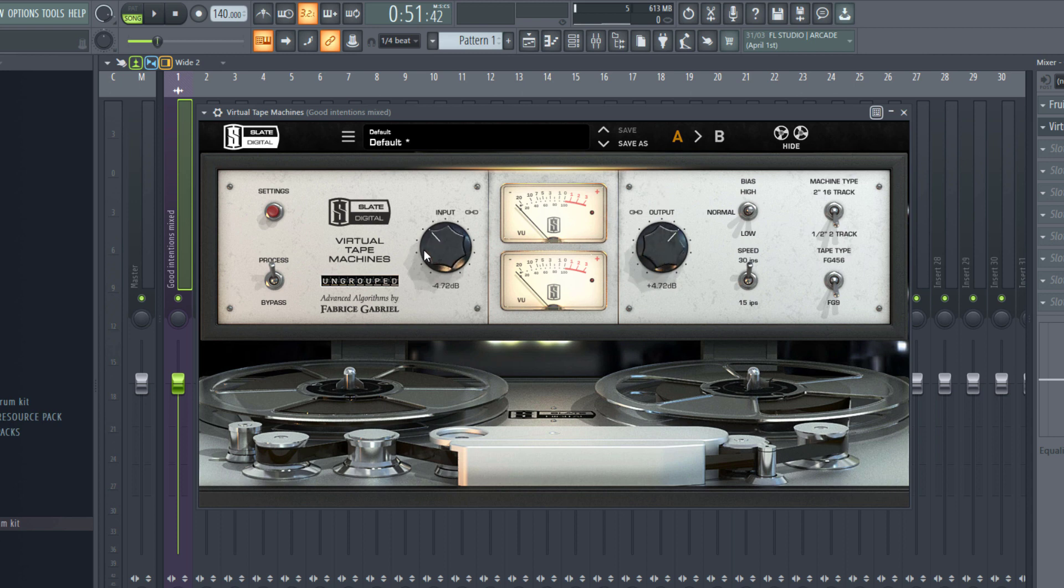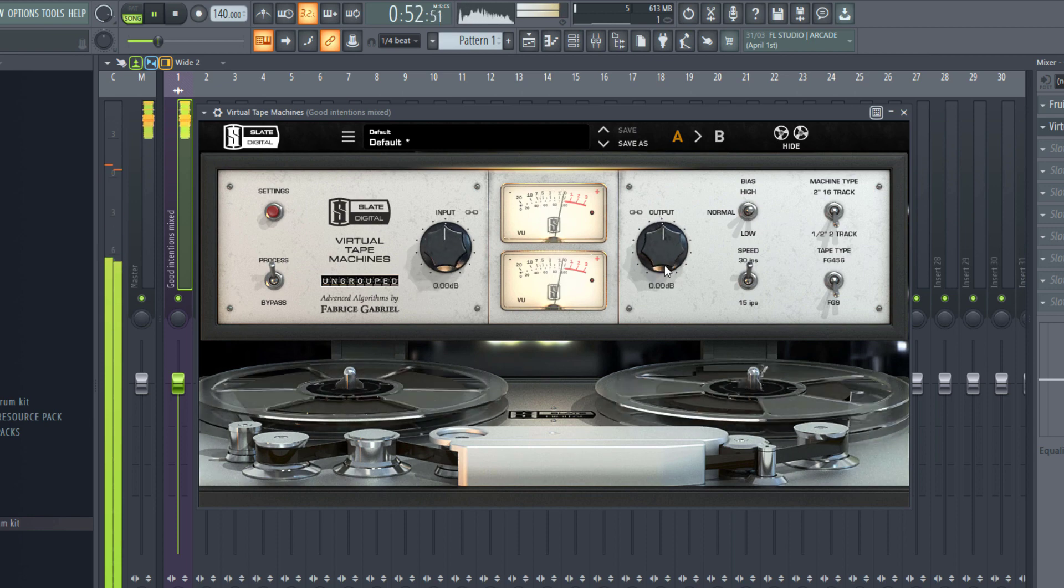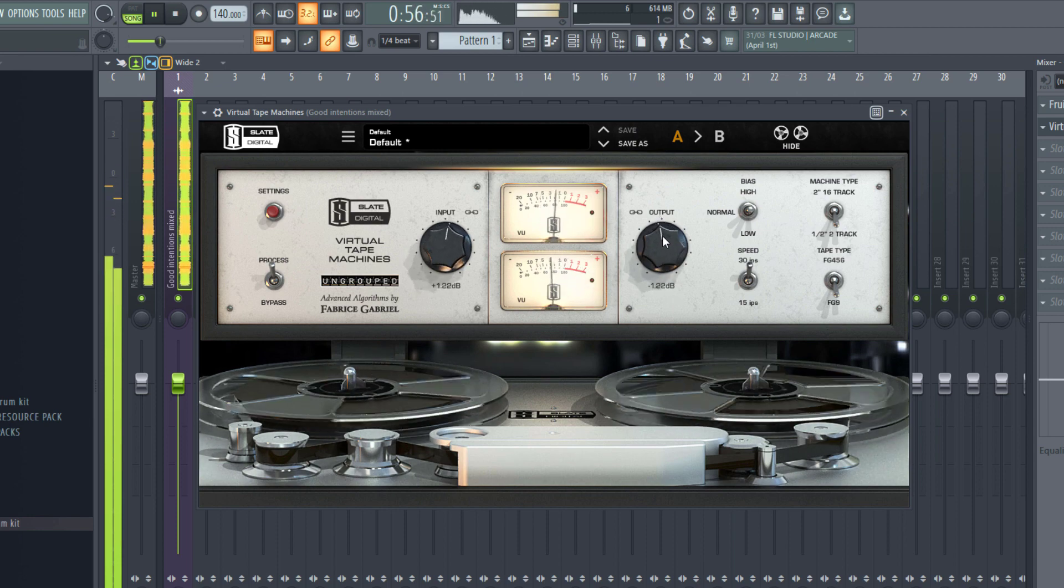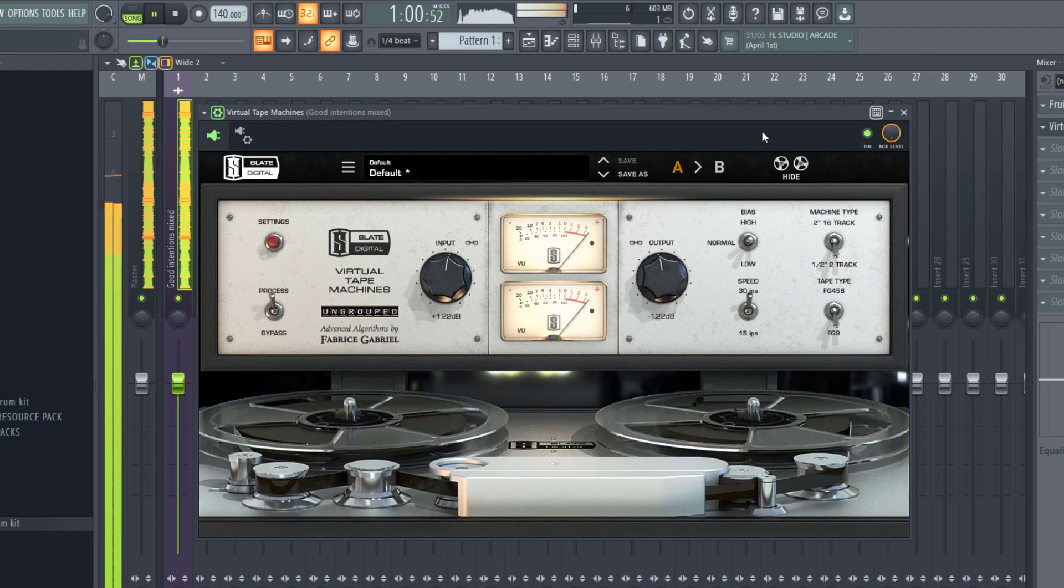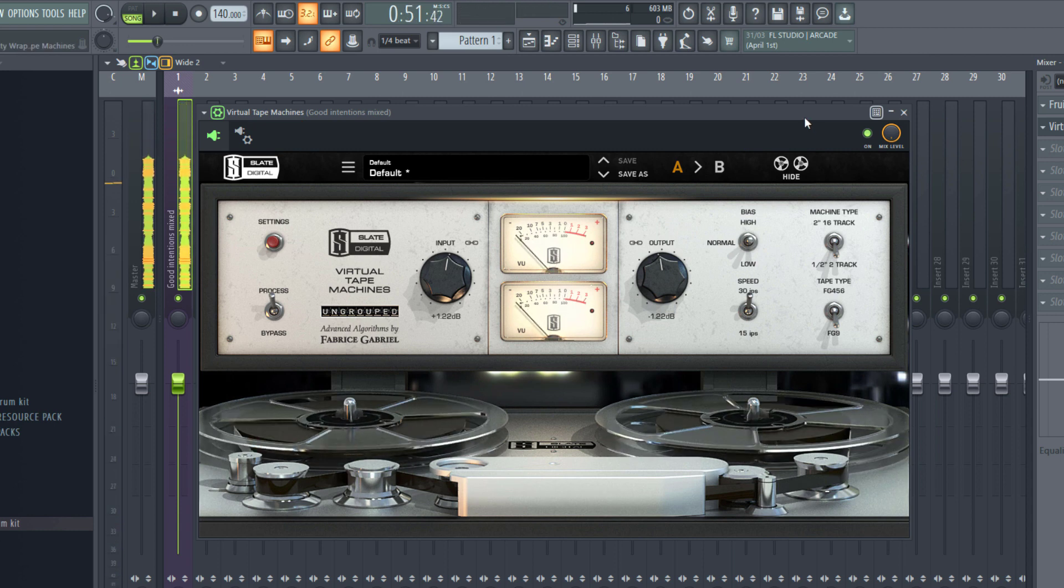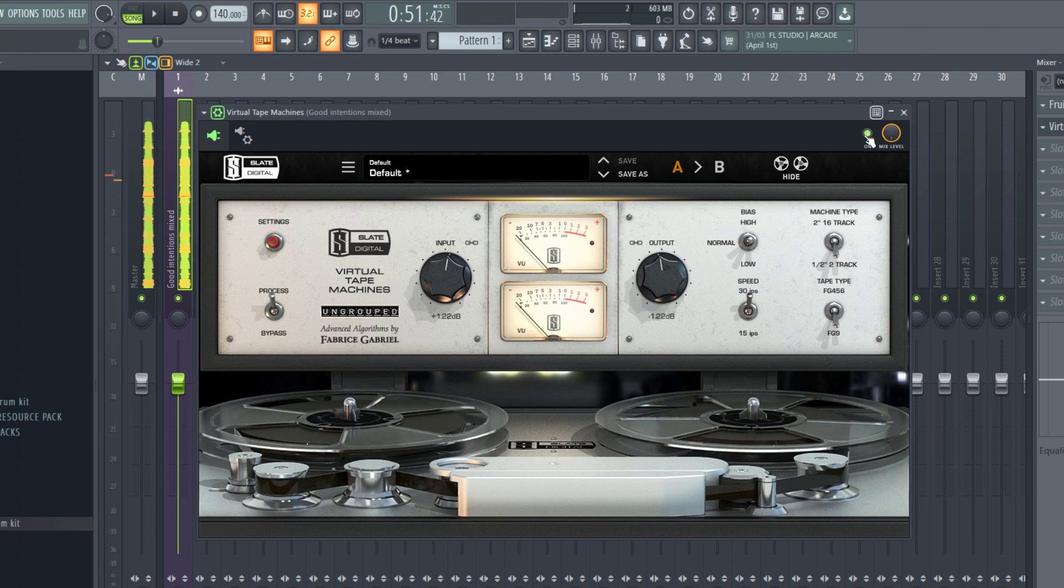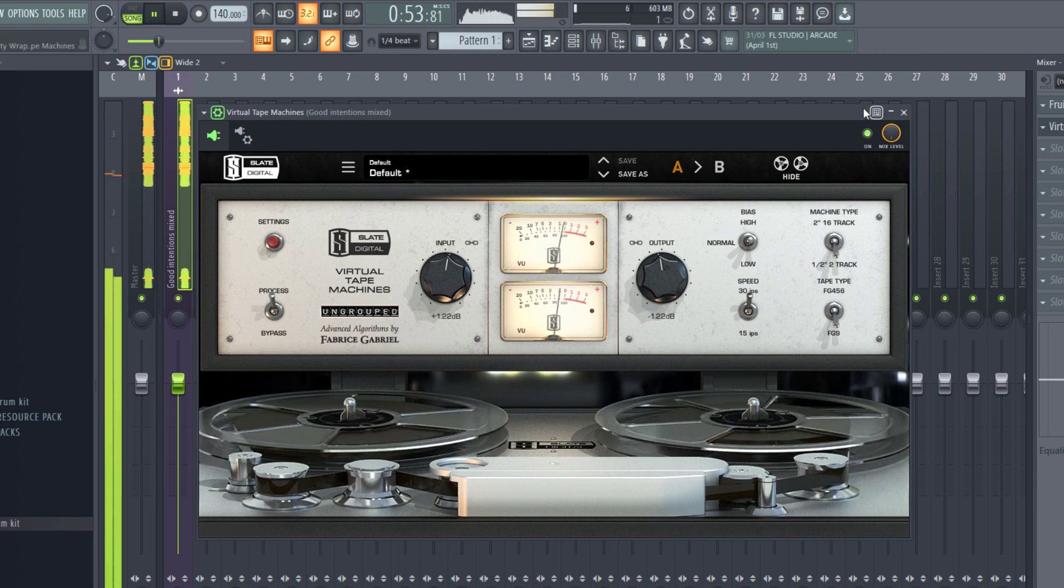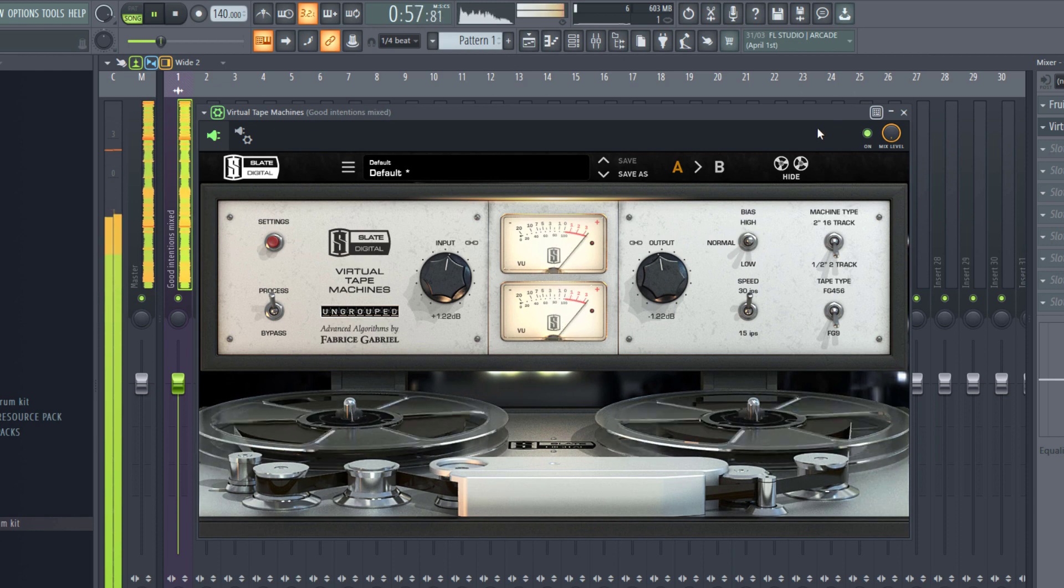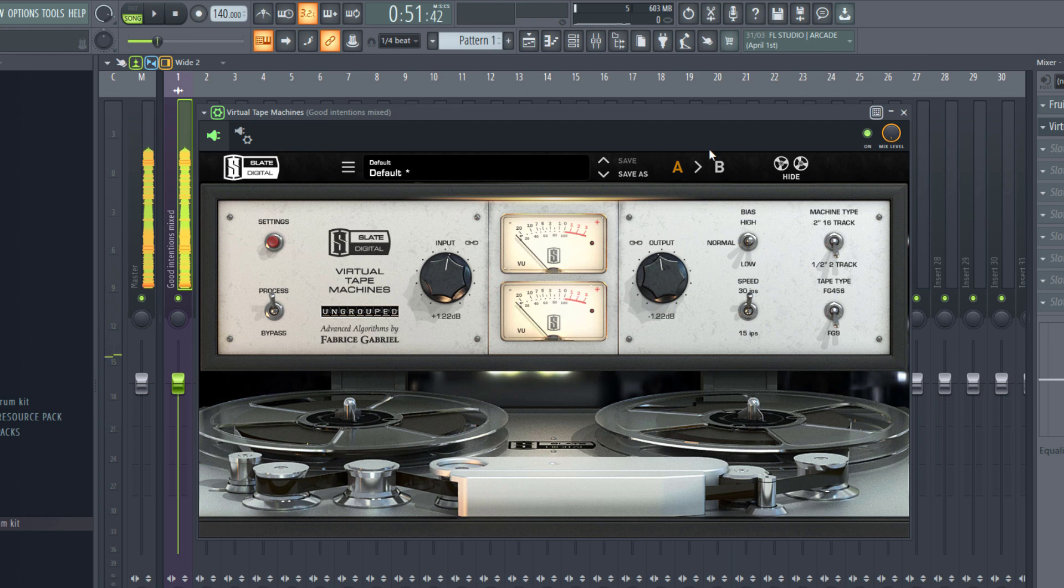So now this is Slate Digital's Virtual Tape Machine. What we're really going to focus on right here for this mastering tutorial is this button right here. This is linked. I'm going to adjust this slightly so we can bring back some more presence, especially after cutting out that low end we just did. We need some more presence back in the mix. So we're going to adjust this just gradually. Sometimes you may even need to tone it down a bit because it may add unnecessarily too much low end to your master. So you have to listen and adjust accordingly.